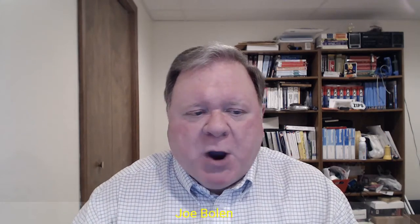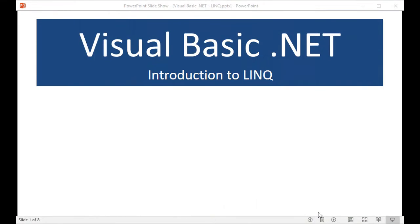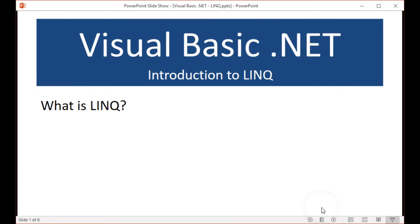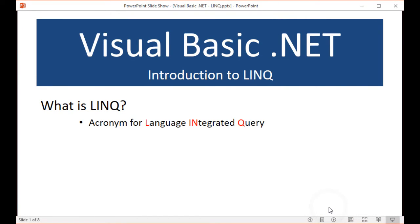So let's get into our learning about Language Integrated Query. I'm going to take you to our PowerPoint and let's talk about Language Integrated Query. What is it? Language Integrated Query is an acronym for Language Integrated Query, and you see the acronym here that gives you LINQ.